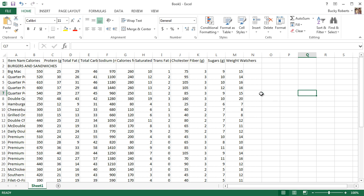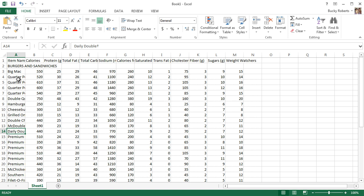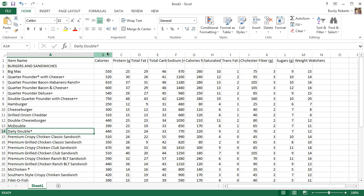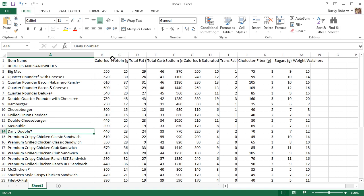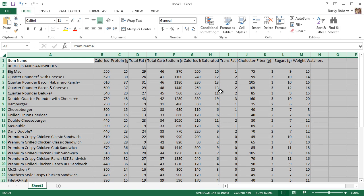It already looks a bunch better, but we still have a couple problems. All of these are getting cut off, they're not the proper width. I can't read any sandwiches and I need to know what ones I can eat for my diet. We have a couple options. We can go through each column, double-click that to auto-fit, double-click—this is taking a while.